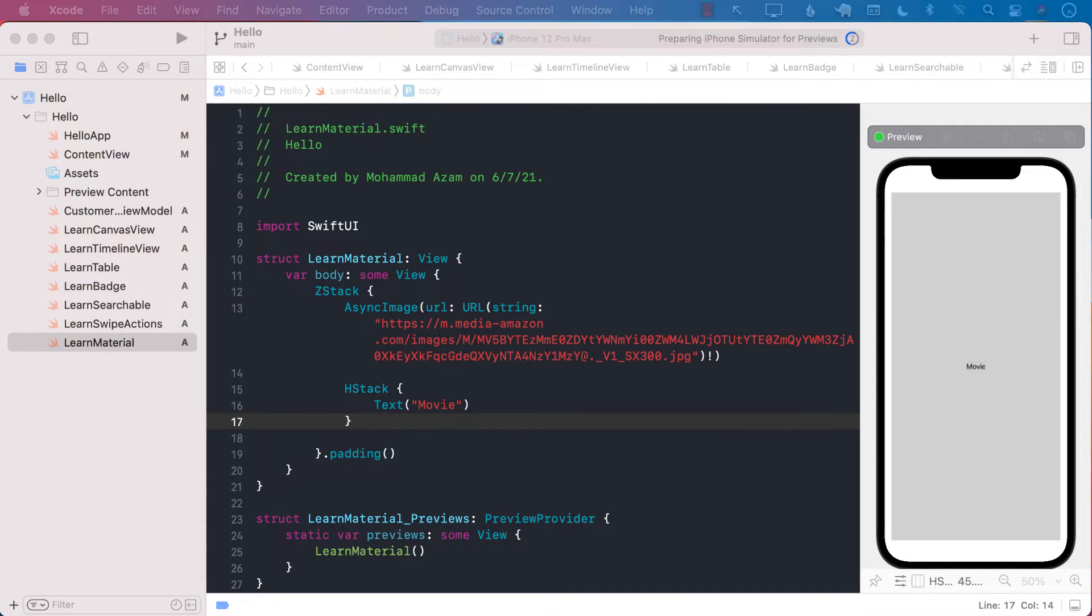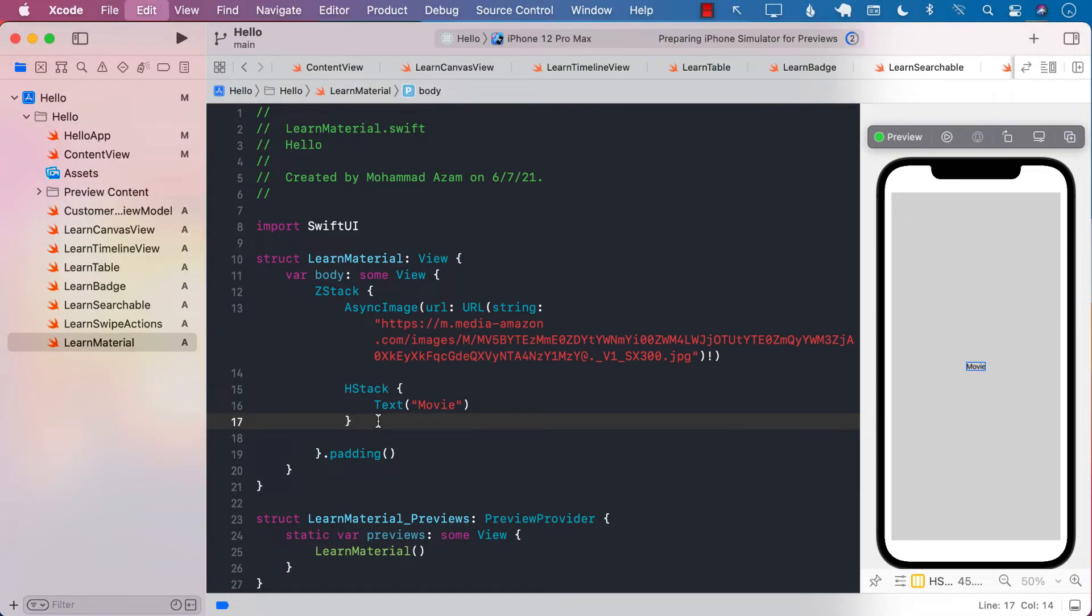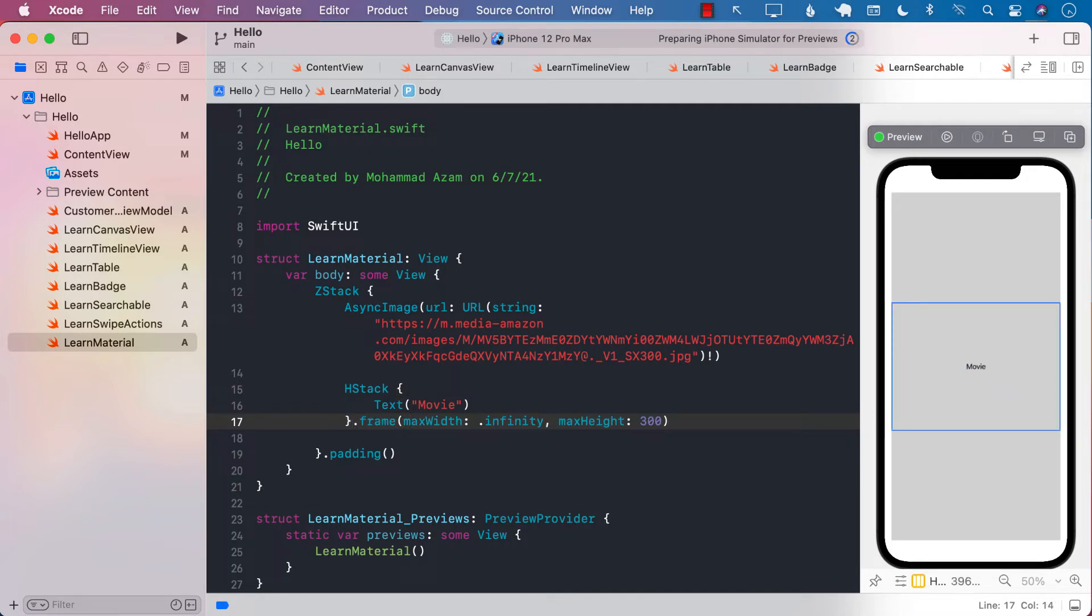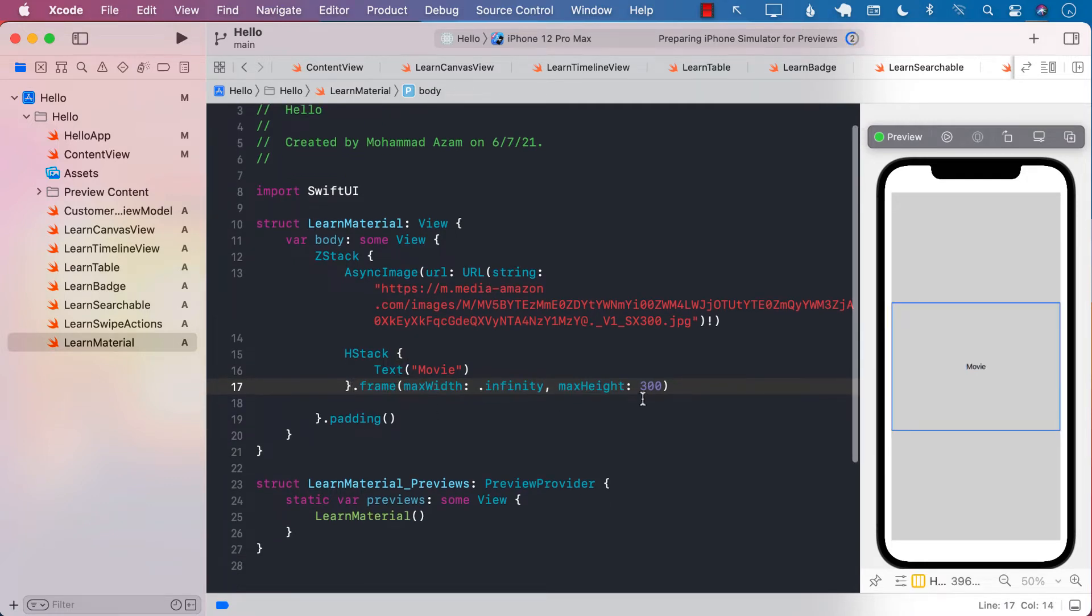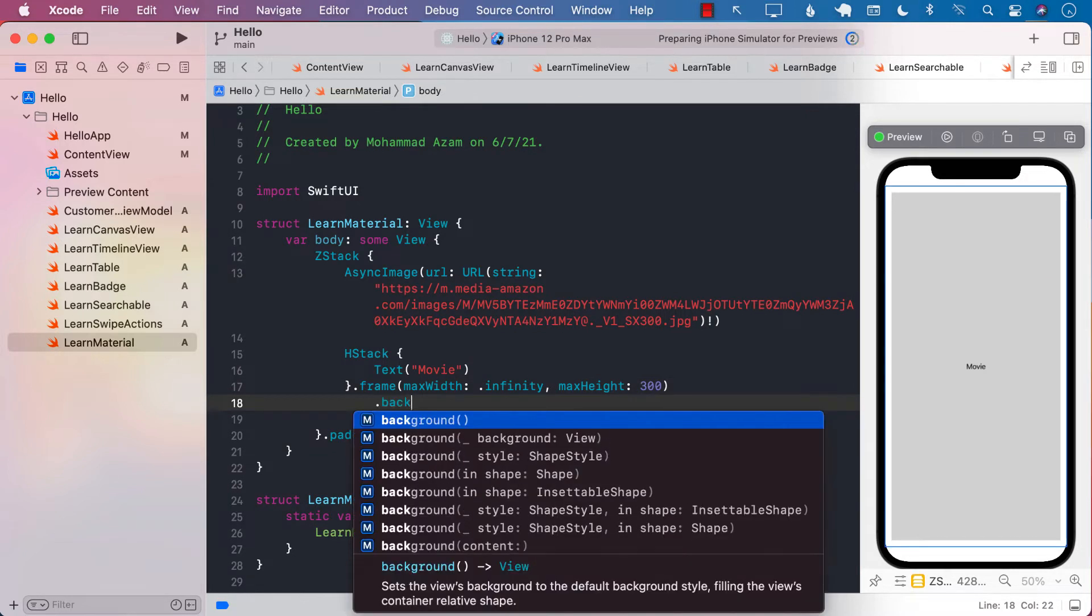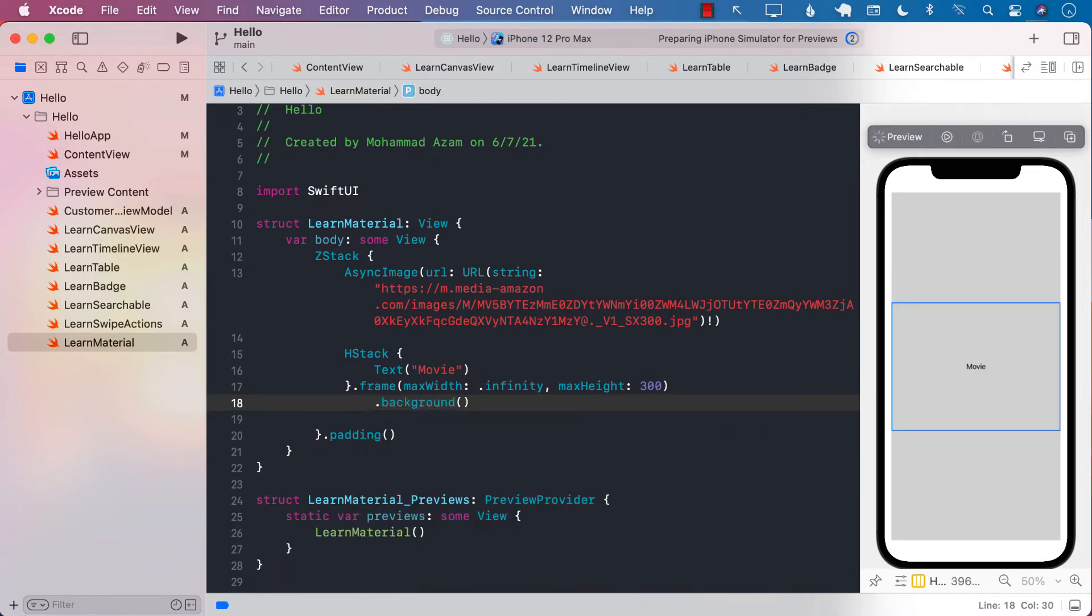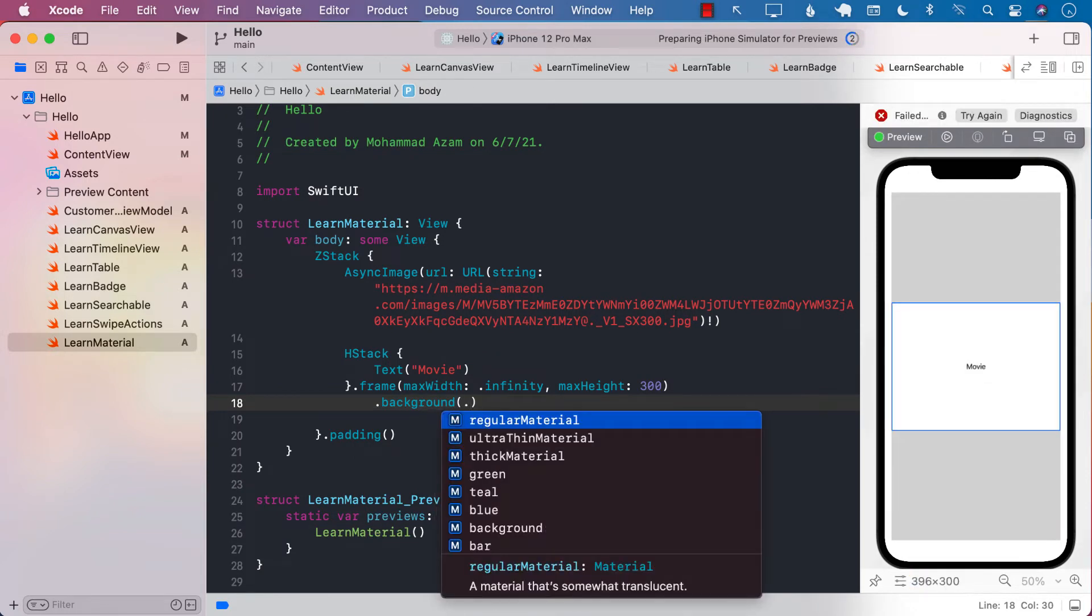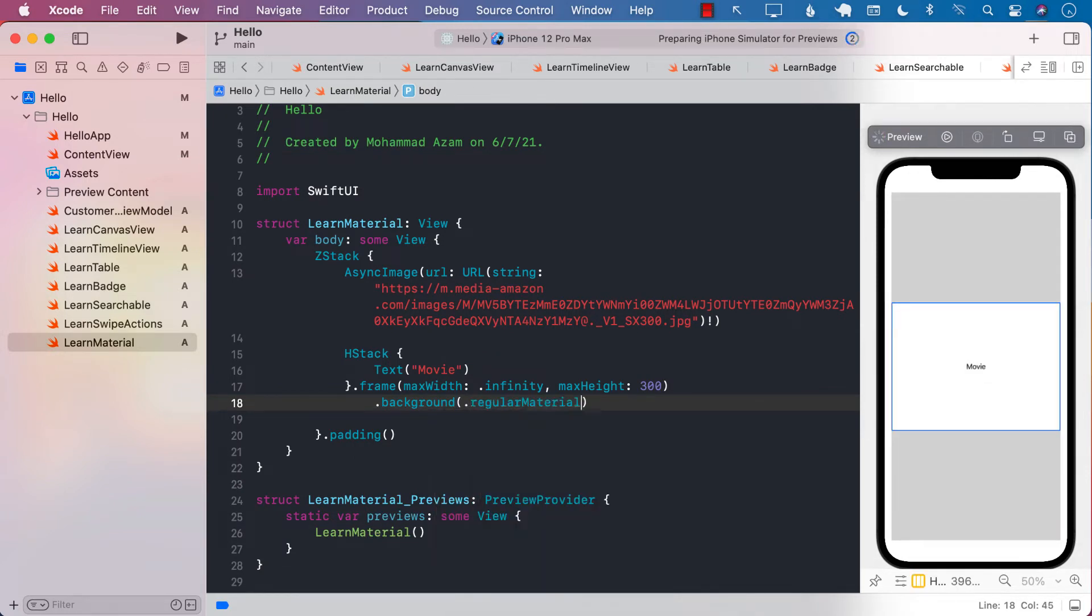Now let's go ahead and give some sort of a frame to our h-stack so it's a little bit bigger than the actual size of the text. And now we can go ahead and create or apply the background. So just like the background color, now you can actually apply the background material. Now there are many different types of material. If I'm just going to apply a regular material, you're going to see that it's going to be a little bit blurred.